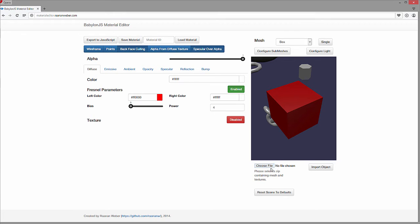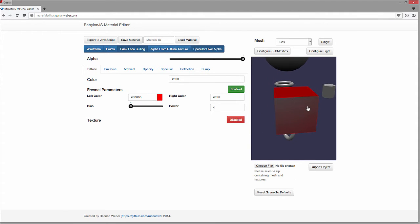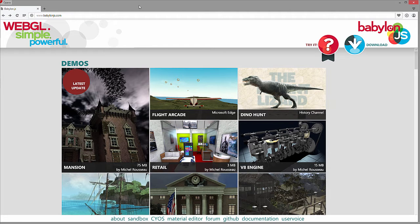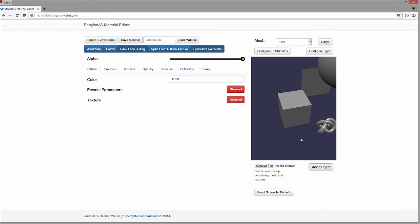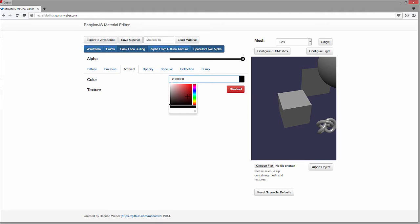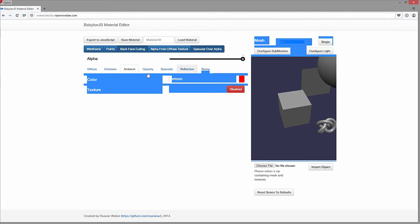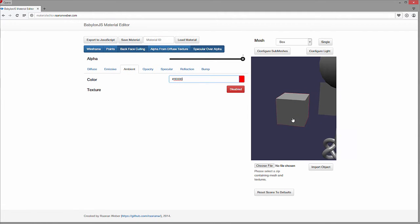You can also choose a file to import - it's going to be a zip containing the meshes and the textures that you want to look at. I'm assuming it's going to have to be laid out in a specific format in order to work. There's also the ambient color, which is just going to be an ambient color over the whole thing.